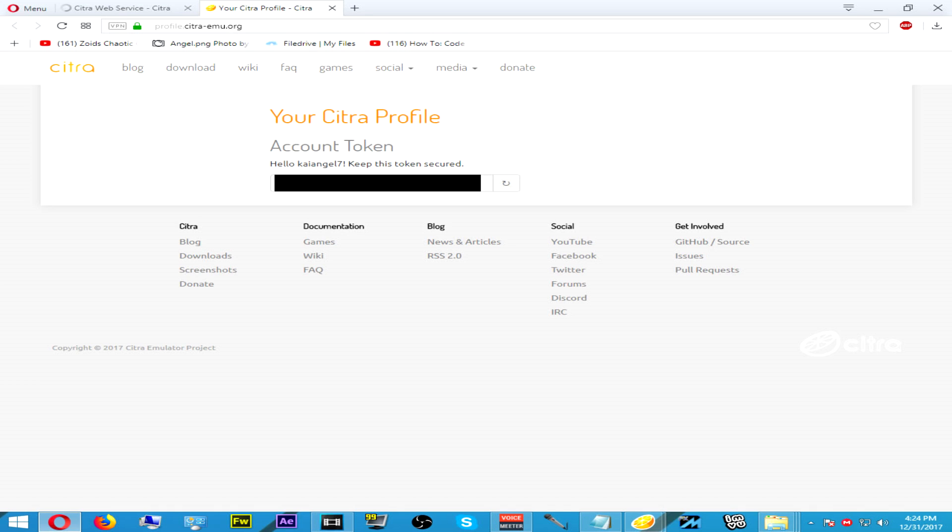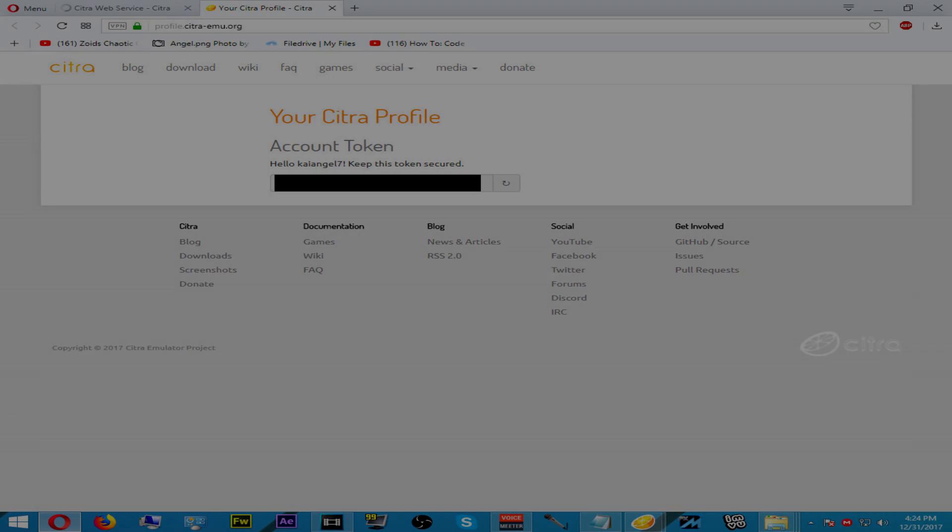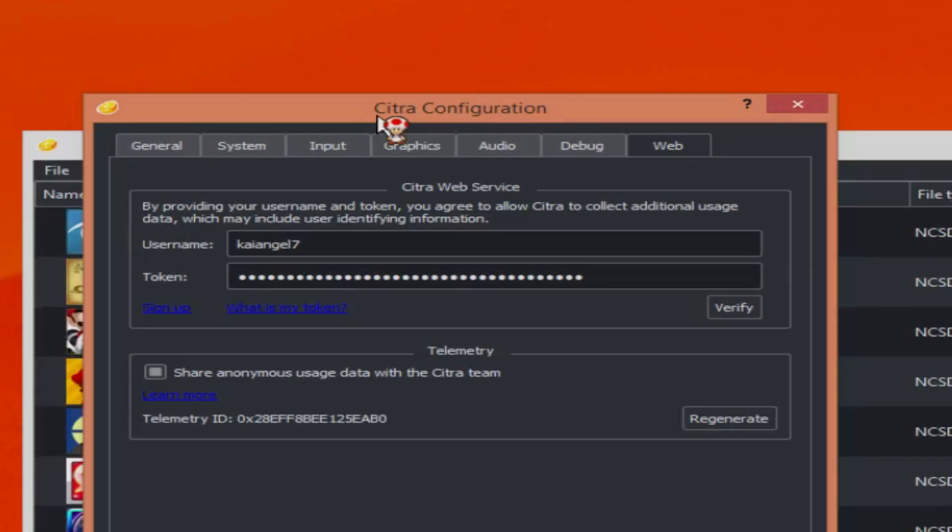Once you've signed into your account, you will need to verify it, so make sure you type in the correct email. They will send you a verification notification. Once you've verified your account, collected your token, and entered your username, you can enter your token.